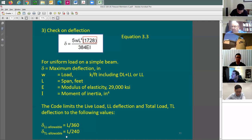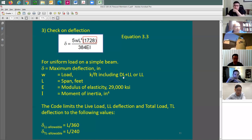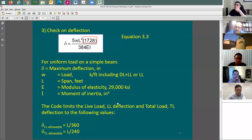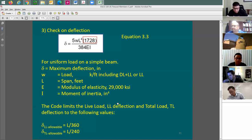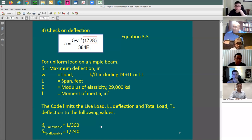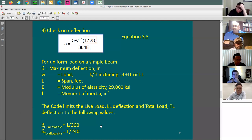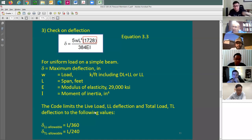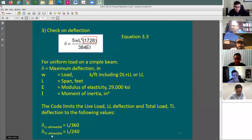There is a second limit: deflection due to total load — dead load plus live load — is limited to span divided by 240. For a 30-foot span, that's 360 divided by 240, which equals 1.5 inches. So for a 30-foot span, live load deflection limit is 1 inch and total load deflection limit is 1.5 inches. The code does not have a specific limit for dead load only deflection.